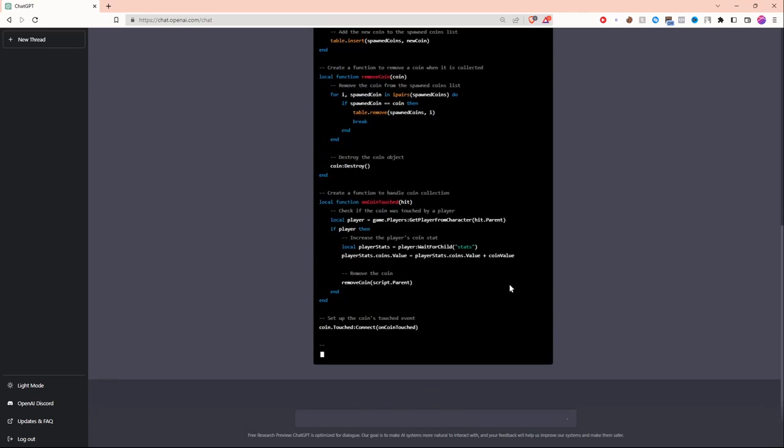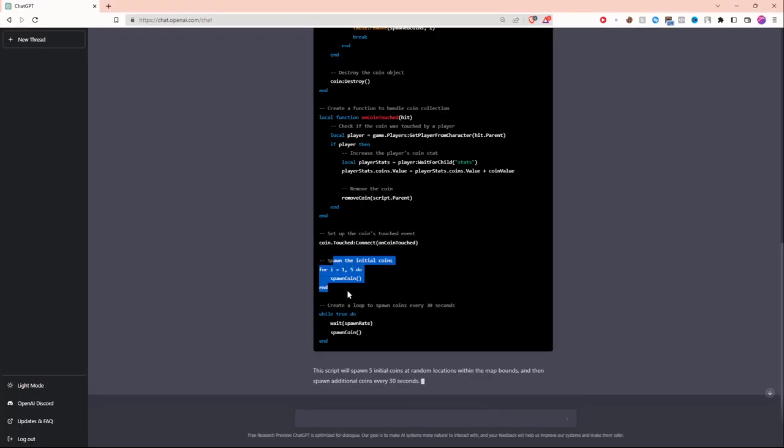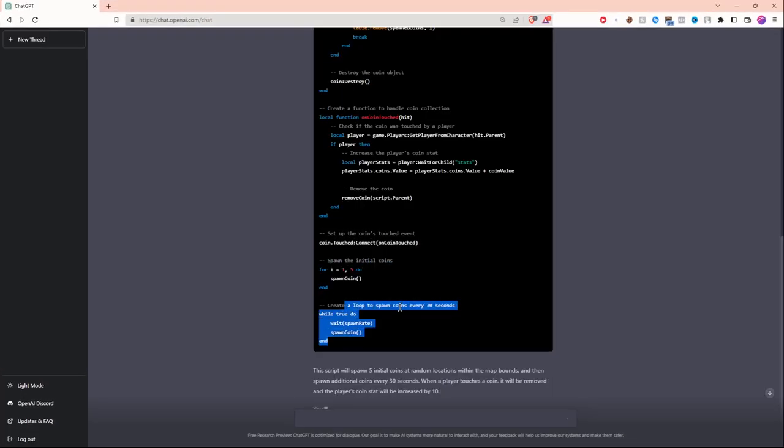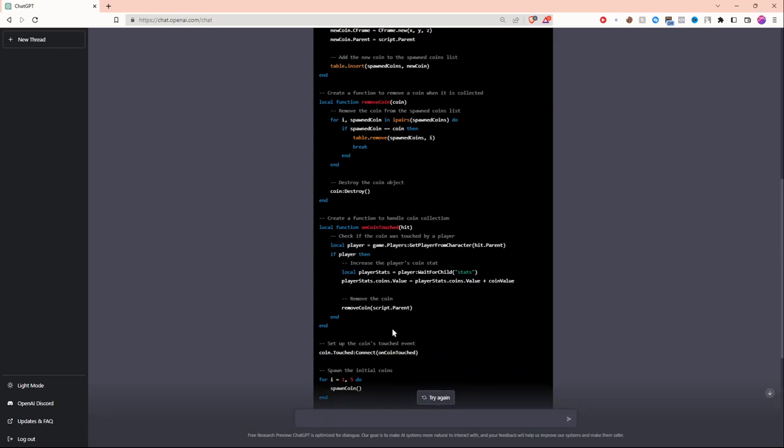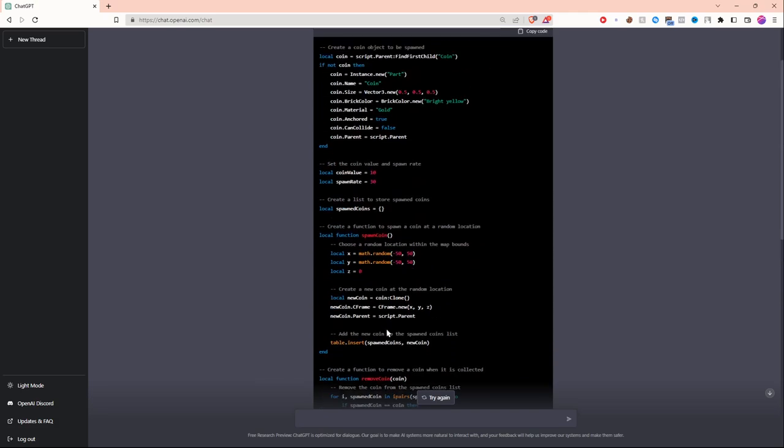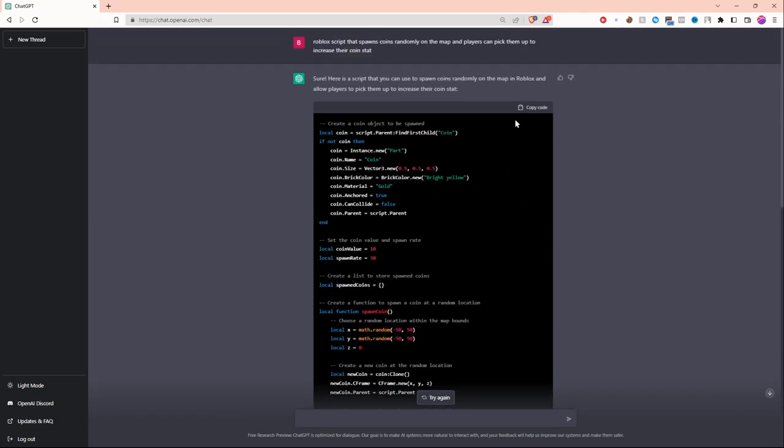Now the script is going through and actually giving players coins. Over here it's spawning five initial coins, and then after that, every 30 seconds it's going to spawn more. Not only that, but this AI also explains the script for you. You can also ask it questions about the script if you don't understand something. Let's copy the script and put it into Studio.